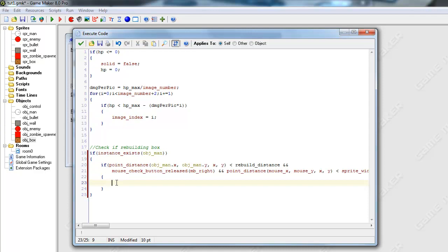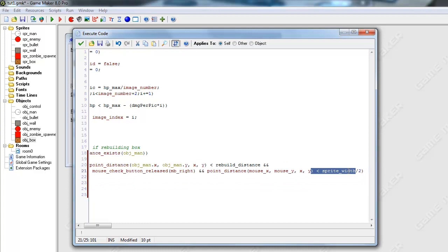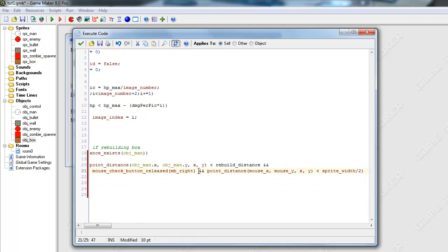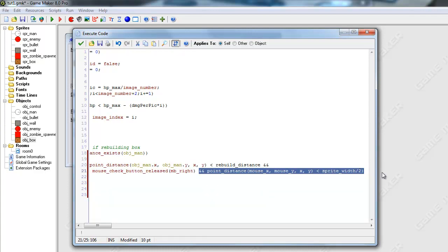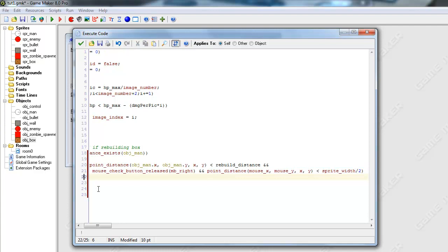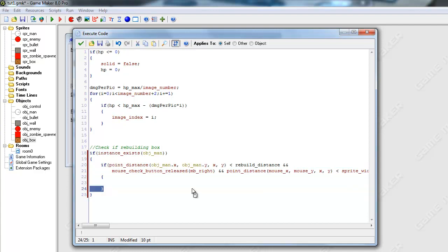This is basically just circular collision method. This is just checking if the mouse is on the box, and if you're pressing it. That's basically all that that does. Sort of long if statement, but that's what it does.